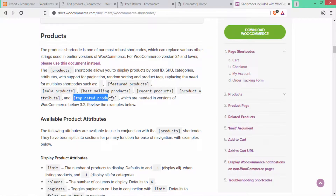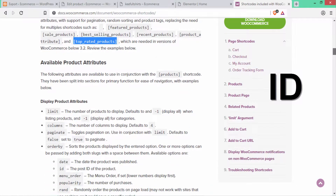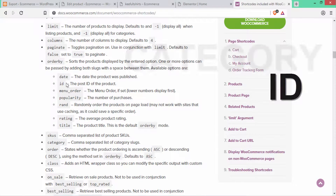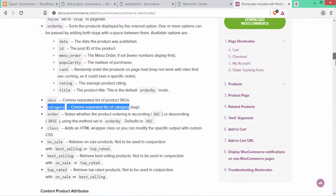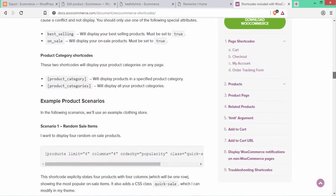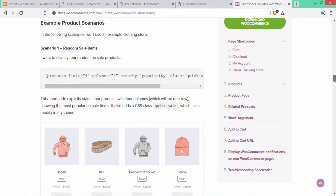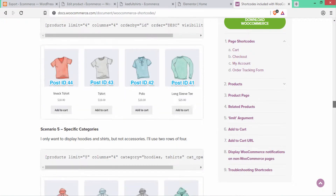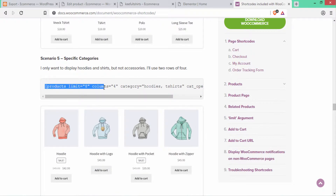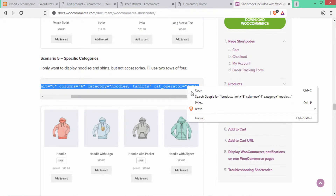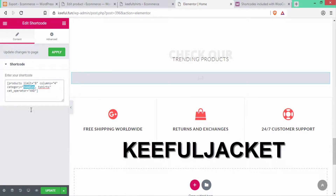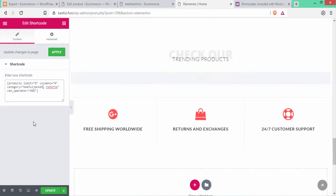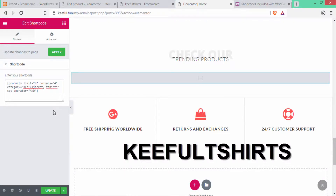You can use the shortcode for featured products, sale products, best-selling products, recent products, product attributes, and top-rated products. In this video I'll show you how to use the shortcode for product IDs and for products listed by category. I'll find the category shortcode — under Scenario 5, 'Specific Category' — copy it, paste it into the Elementor shortcode field, and replace the placeholder category with my own: 'keyfull-jacket' and 'keyfull-tshirts'.